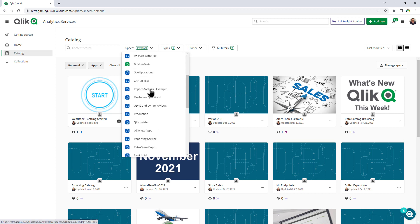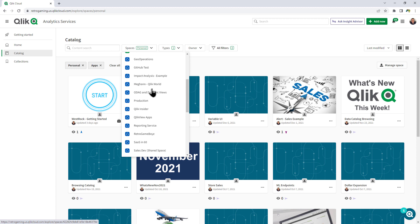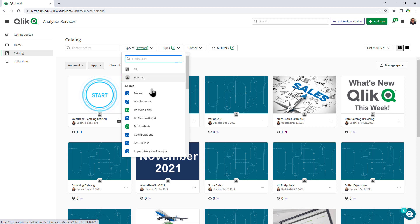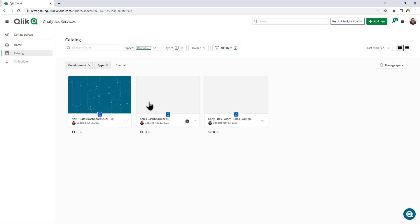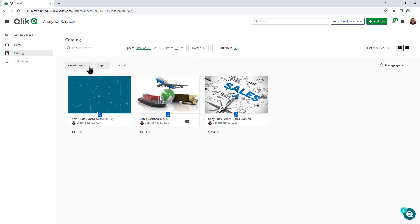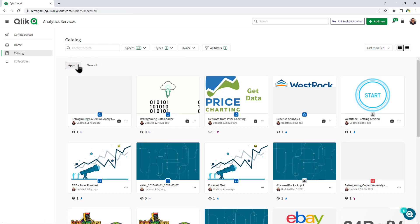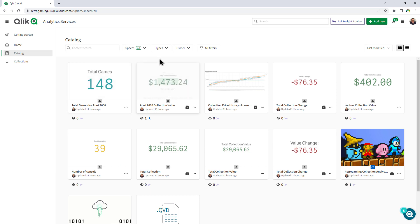And that could be a data space, a shared space, or a managed space. So here I'll just move over to the development space for argument's sake. Now you'll notice that I have some filters such as the space and the apps filters that I checked.